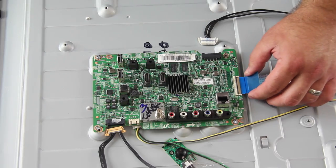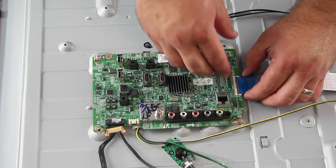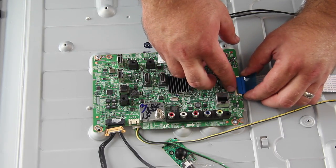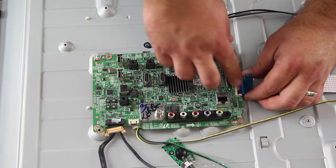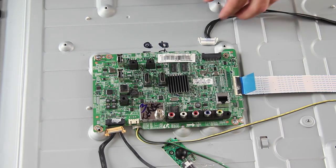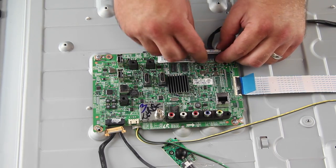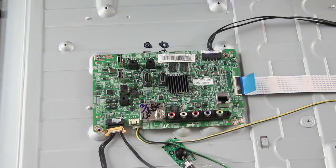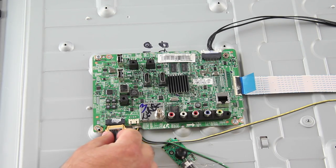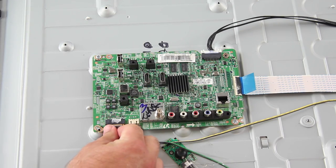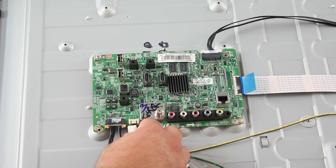Reconnect all of the cables and connections on the board.